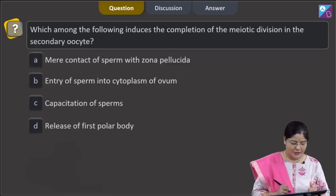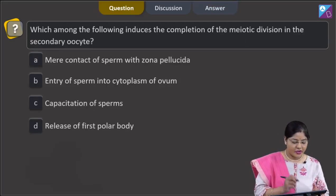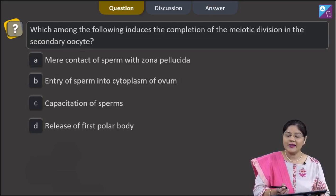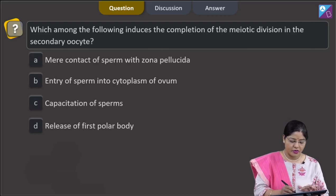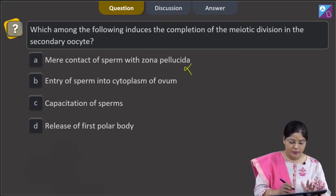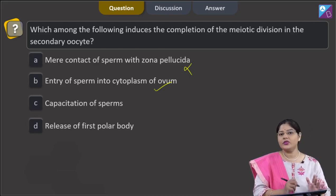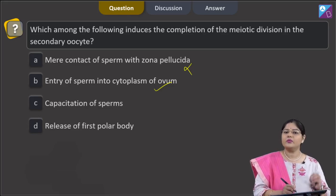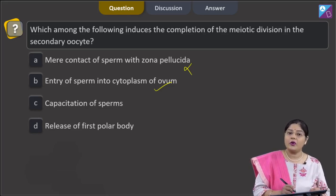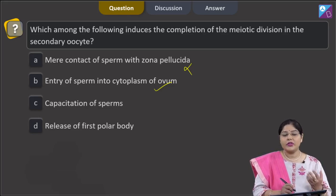Proceeding to the next question: which among the following induces the completion of the meiotic division in the secondary oocyte? Option 1: mere contact of sperm with zona pellucida — this is incorrect. Option 2: entry of sperm into the cytoplasm — this is correct. Meiosis 2 in the secondary oocyte completes when the sperm enters its cytoplasm during fertilization, after which the mature ovum and second polar body are formed.